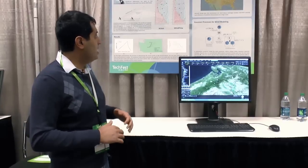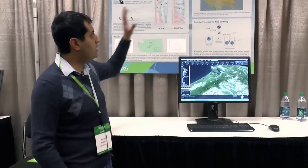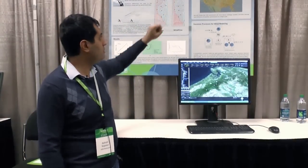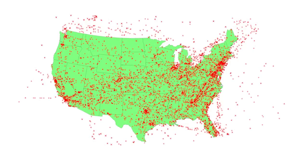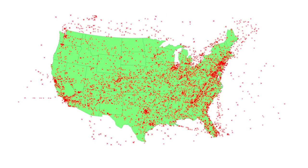Our idea is that we can actually leverage a lot of information from the airplanes that are already flying in the air. This is a snapshot of the continental US during an afternoon, and as you can see, there are thousands of aircraft already in the air. As they travel at different locations and different altitudes, you can sense what kind of winds they are experiencing and harness all this information to come up with very fine, very refined predictions of the wind field over the continental US. That's basically our contribution to this work.